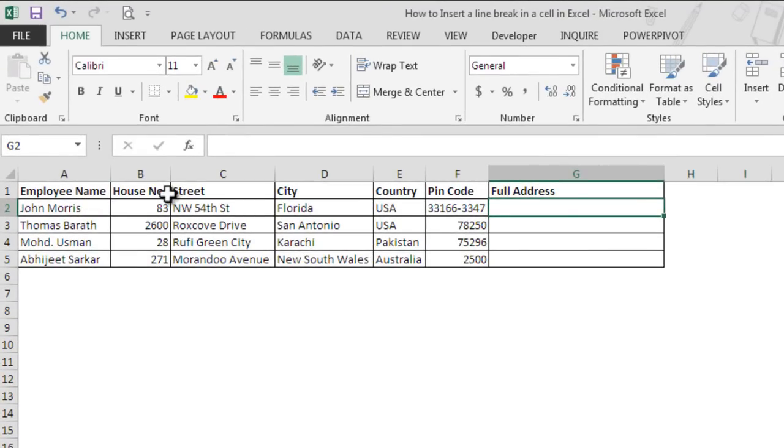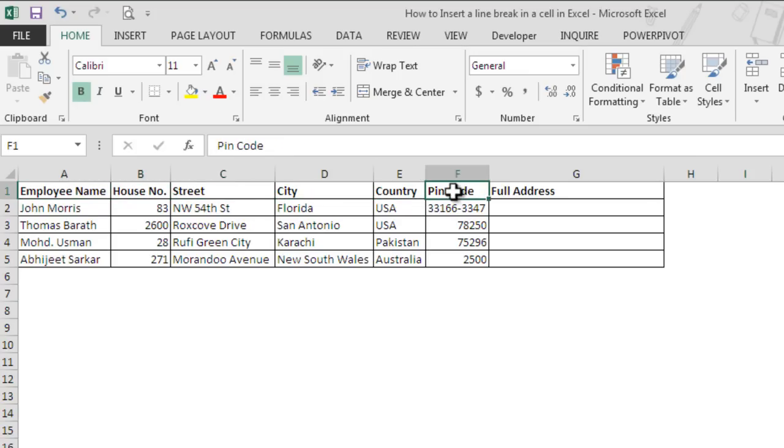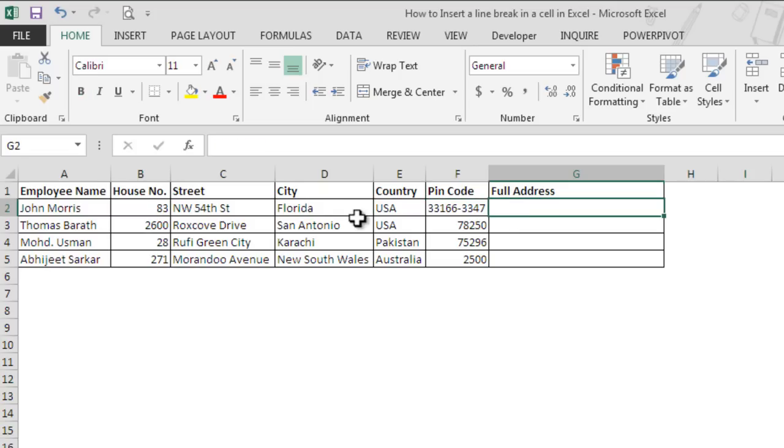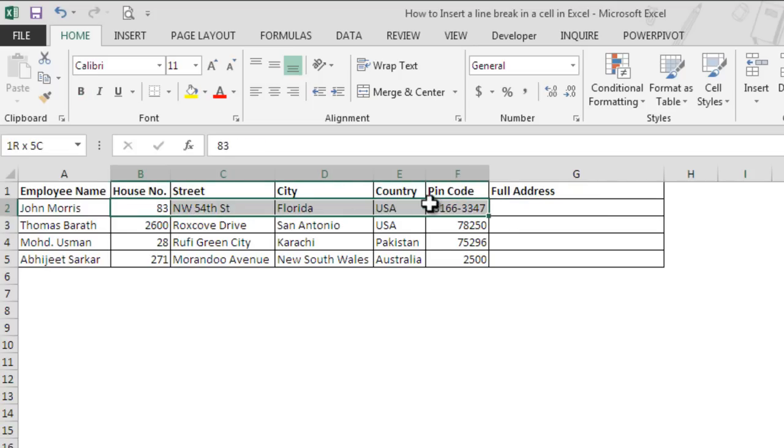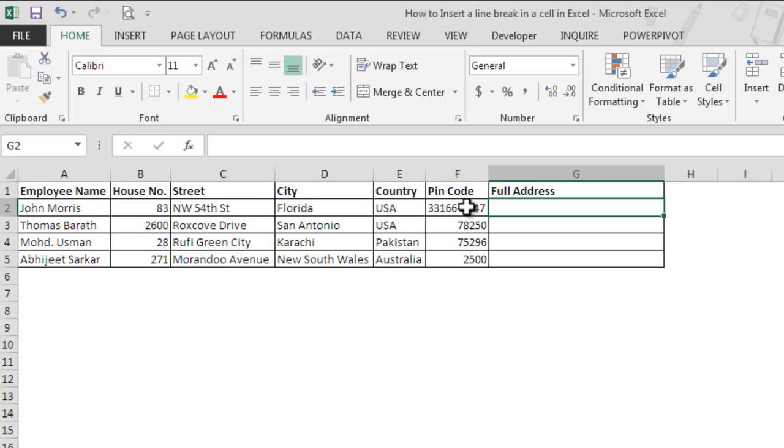So we have the employee name, house number, street, city, country, and then pin code. What we want in column G is to have the complete address part with the line breaks. The expected format would be house number, and then in the next line it should be street, then city, then country, and in the last line, pin code.